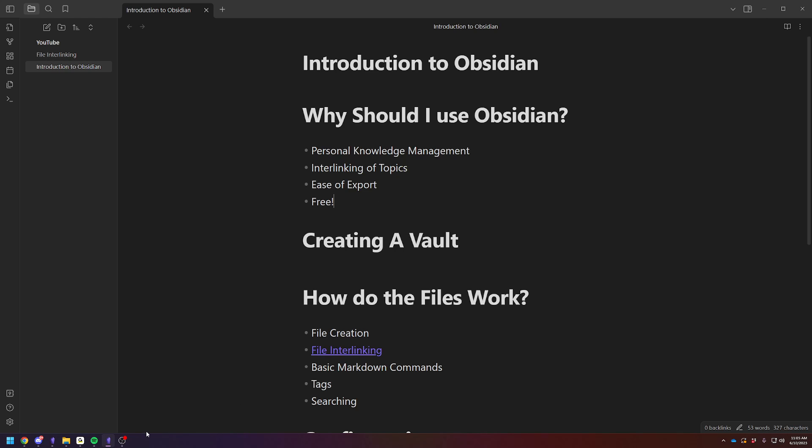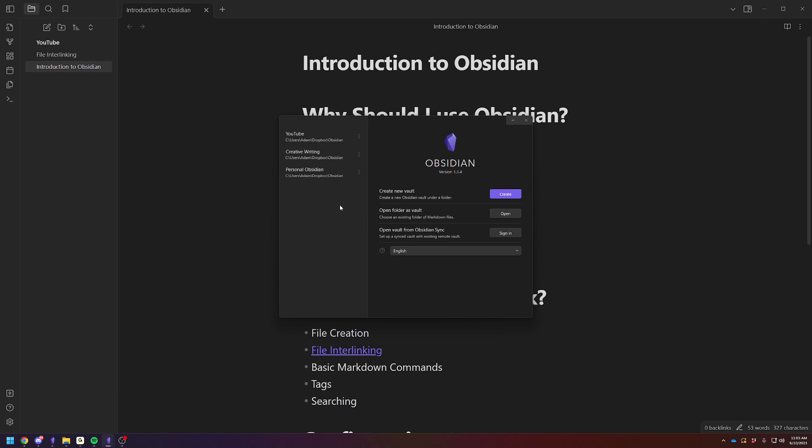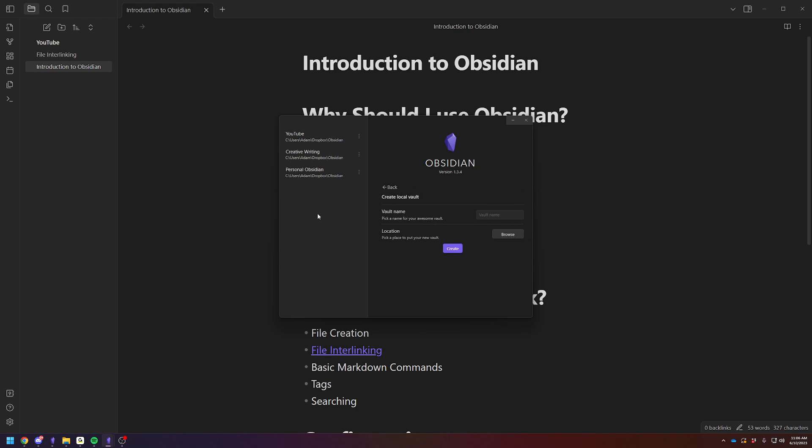So here's how you get started. What you're going to first want to do is create a vault. So you'll open Obsidian. You'll be taken to this screen. You will create a new vault. A vault is essentially the overarching folder structure in which all your files are saved. For example, this is my YouTube vault. It's separate from my primary vault, just because I'm using it for this tutorial.